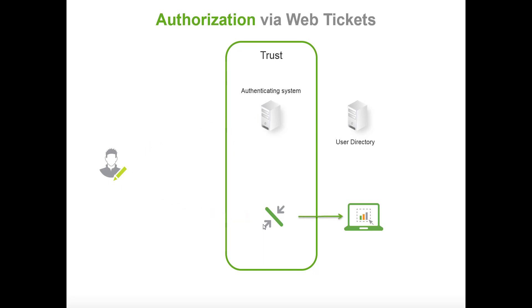In this way you can offload the entire authentication system so you don't need to create a user directory connector in Qlik Sense to make the authentication work.